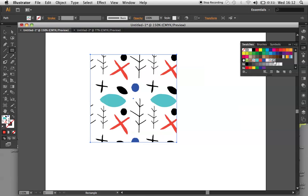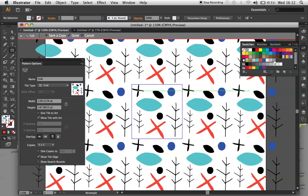I'm not happy with the pattern, I'd like to change it and add some more color. So all I need to do is double click on the swatch and it brings us back into Pattern Editing mode.